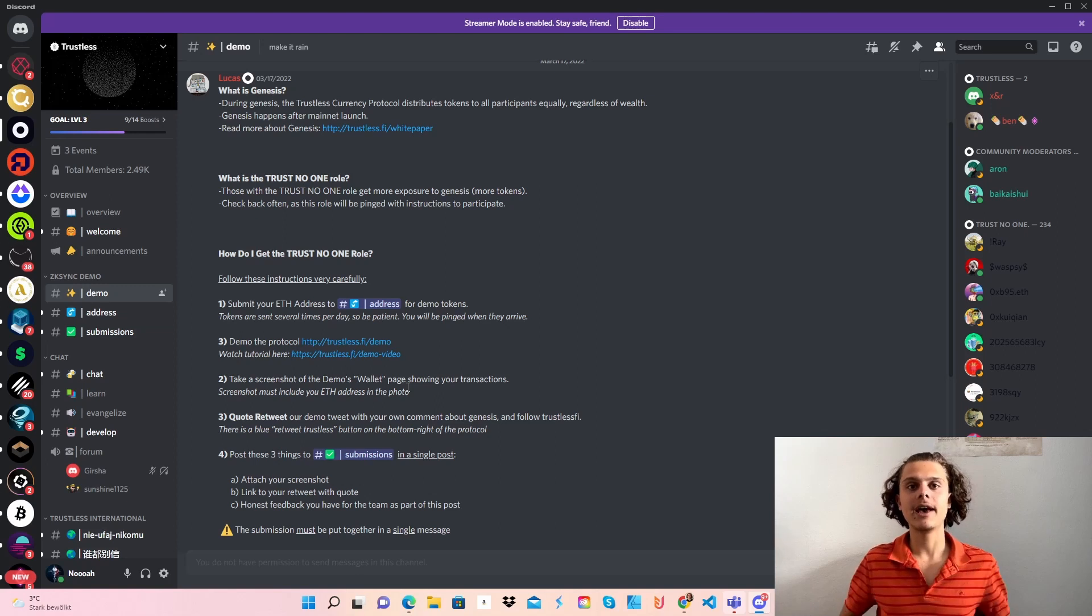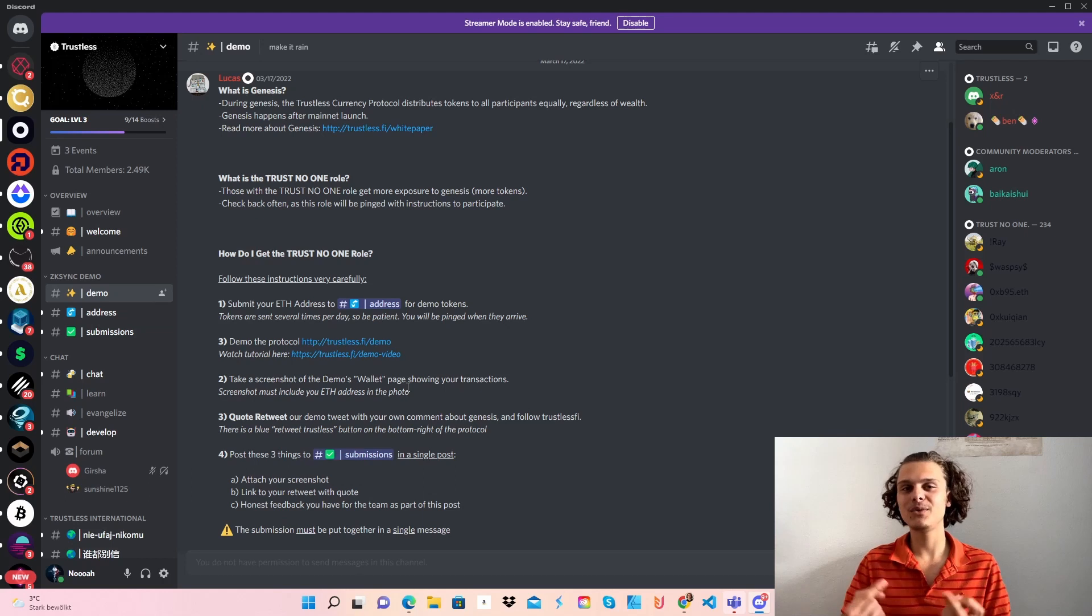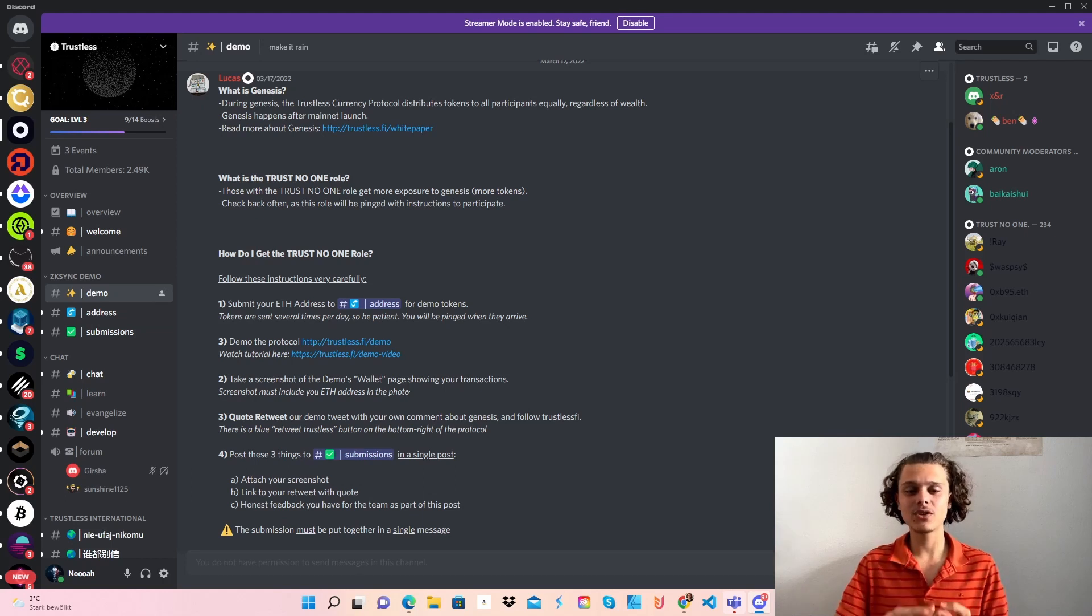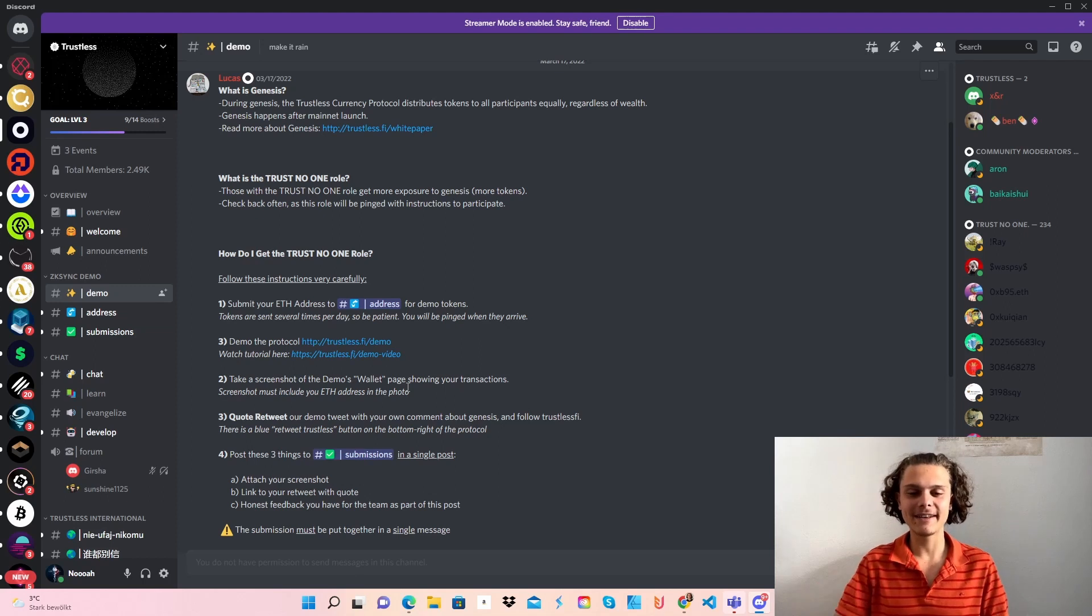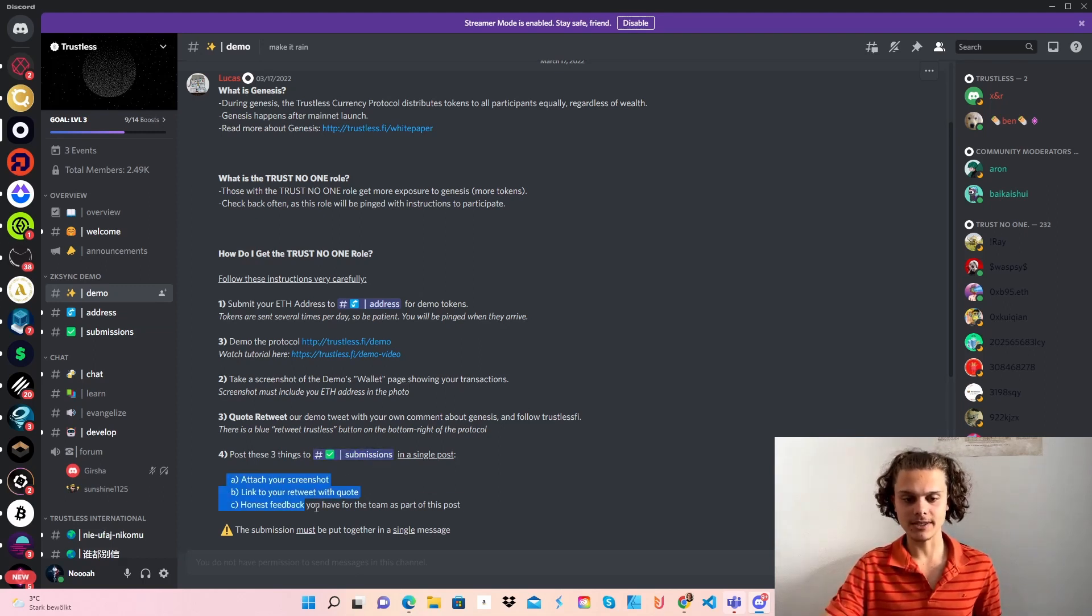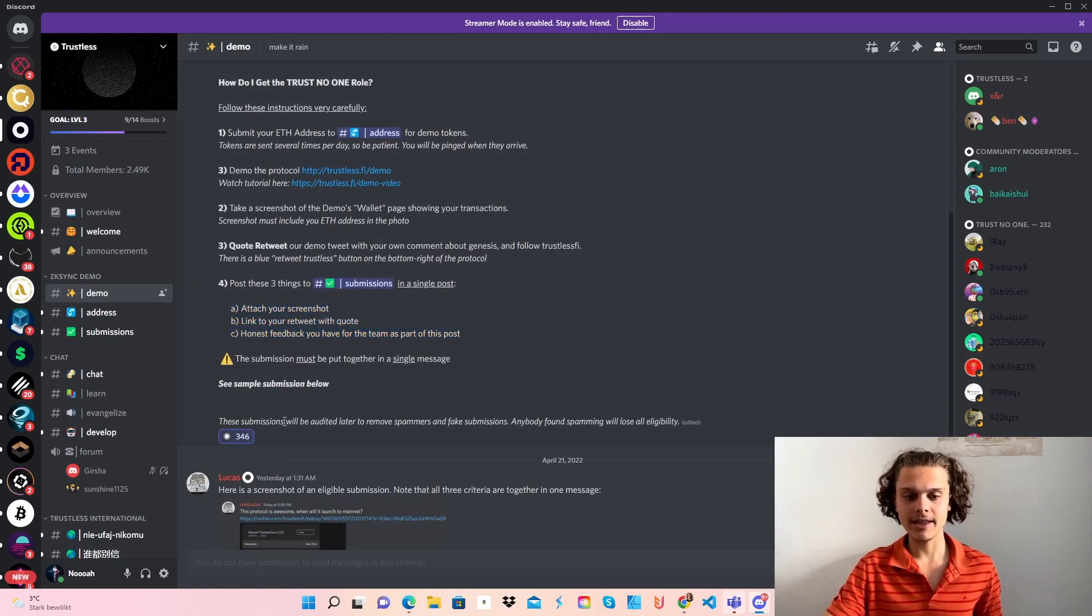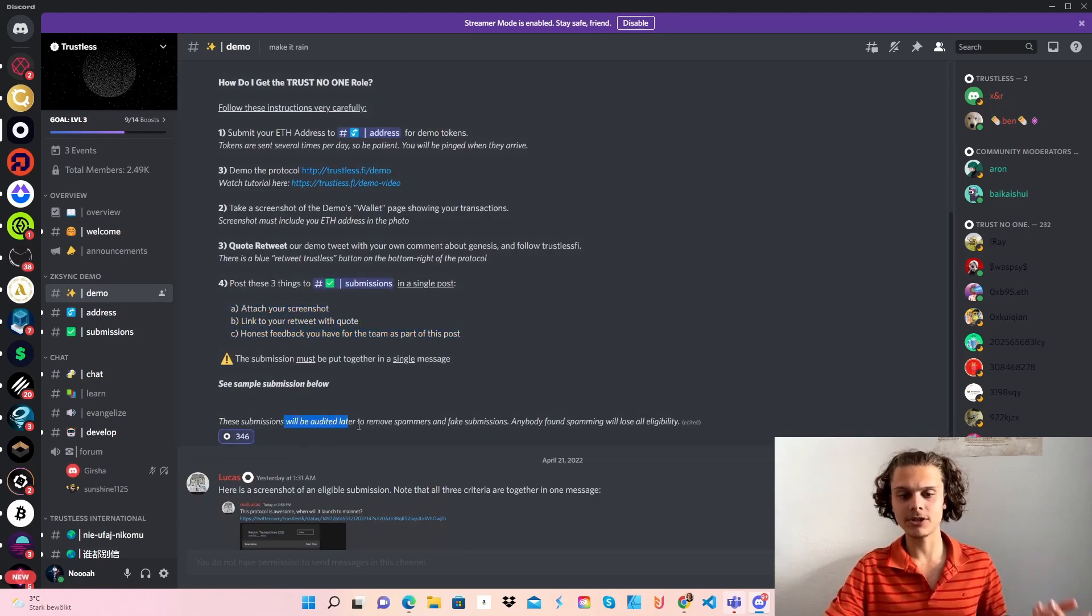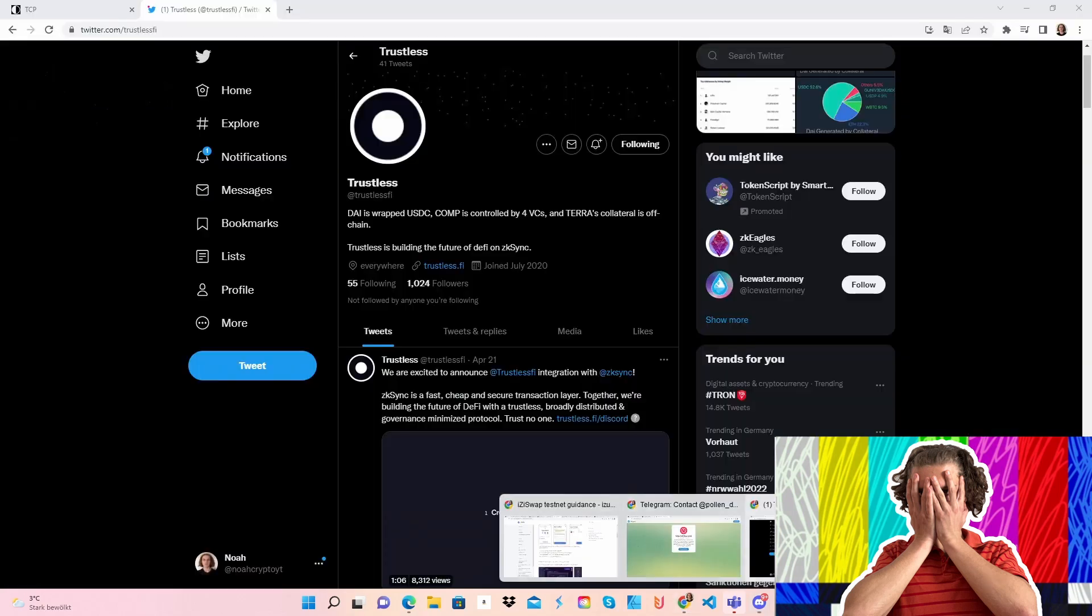You also have to retweet and quote a tweet, which we will also do at the end. When you have done this, you need to put the link of your retweeted and quote tweeted tweet, the screenshot of your transaction history, and your feedback in the submissions channel. It needs to be one post, then your submissions will be audited. When you're eligible, you will get your tester role. When genesis opens, you can participate in genesis and get the airdrop.